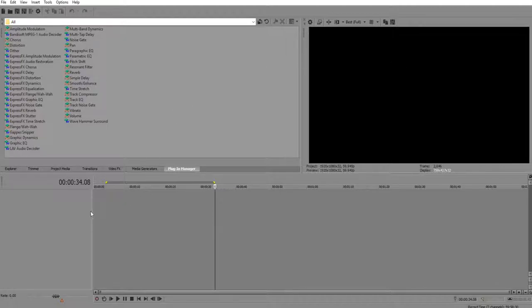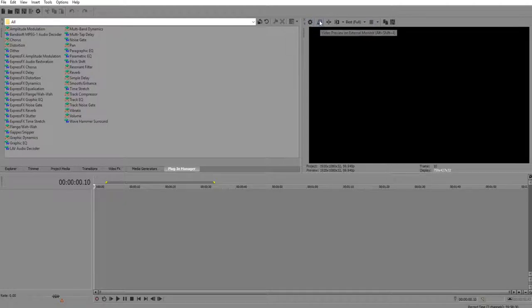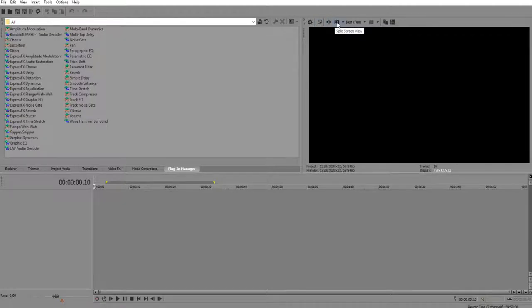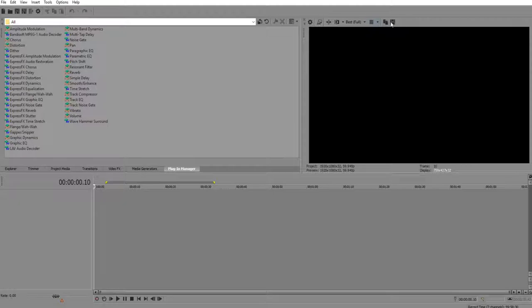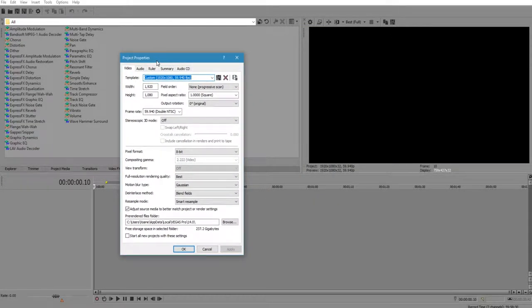Moving on from there, what you're going to first do when you first open up the project, just a blank project, nothing added on, is you're going to go over here where there's a gear, the video preview on the external monitor, the video output, split screen, best full. If you click on video or project video properties, open that up and you'll be presented with this.